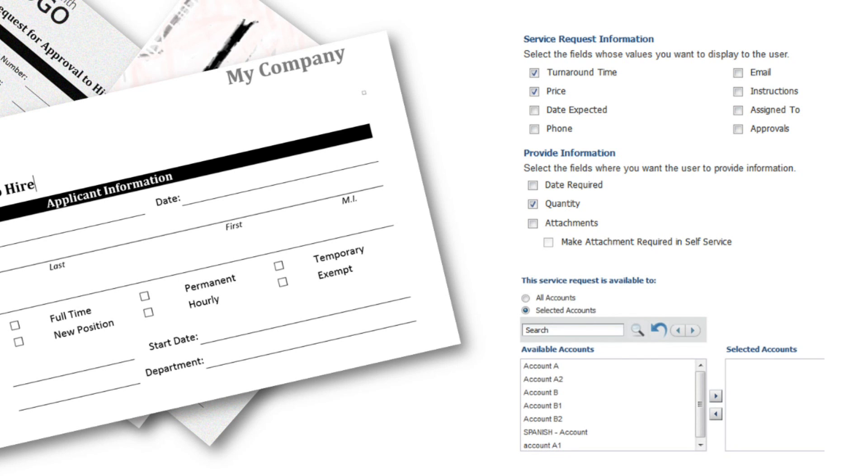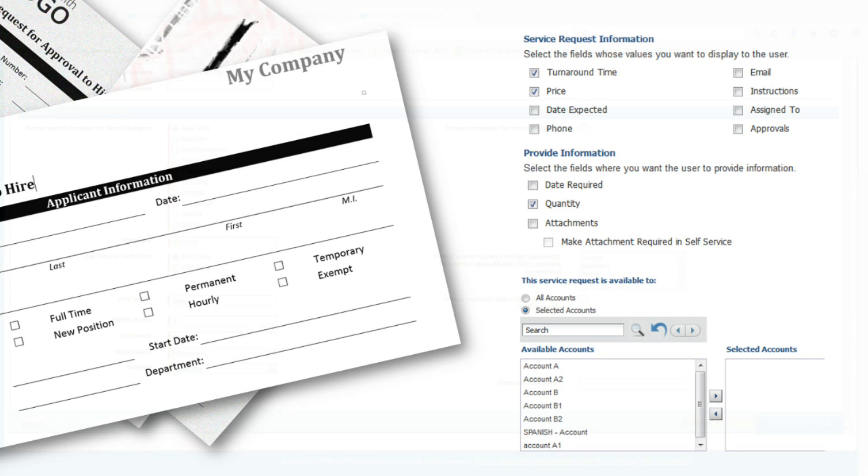Perhaps you want to display this request definition to certain groups or accounts. Well, all of these options and more are available to you in RemedyForce when creating a request definition.